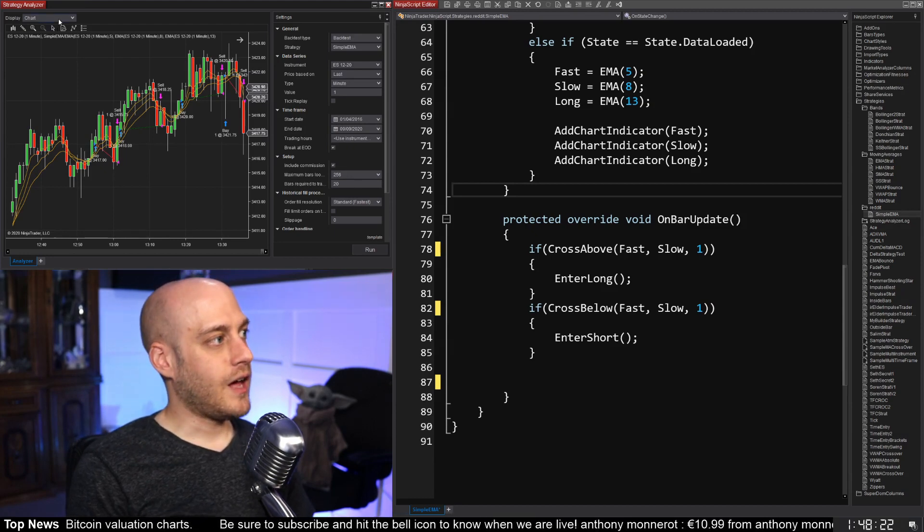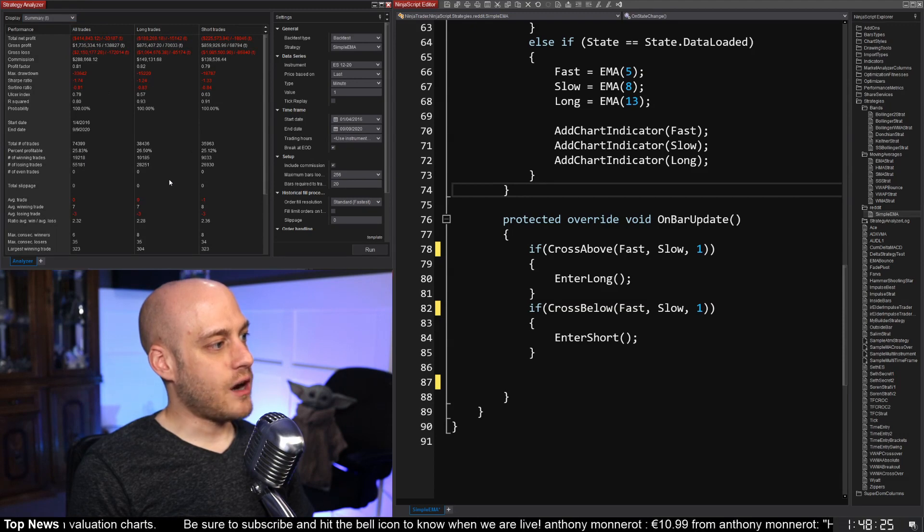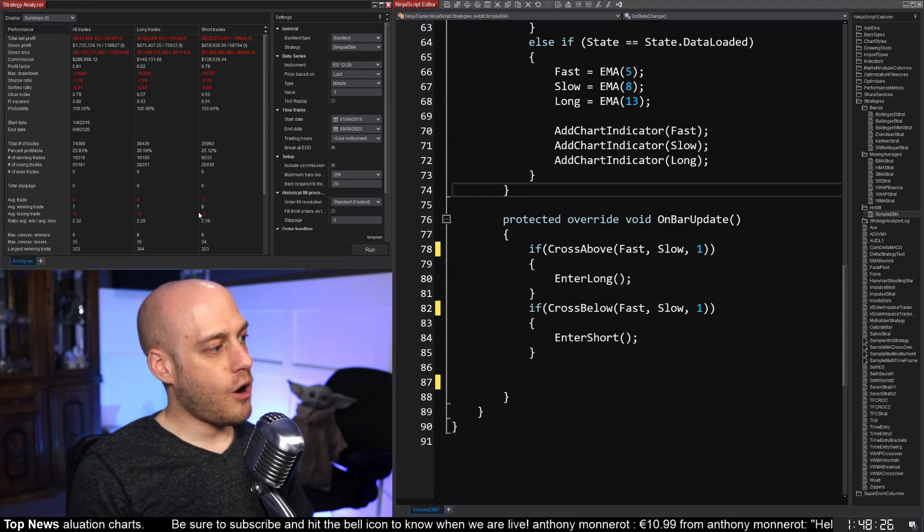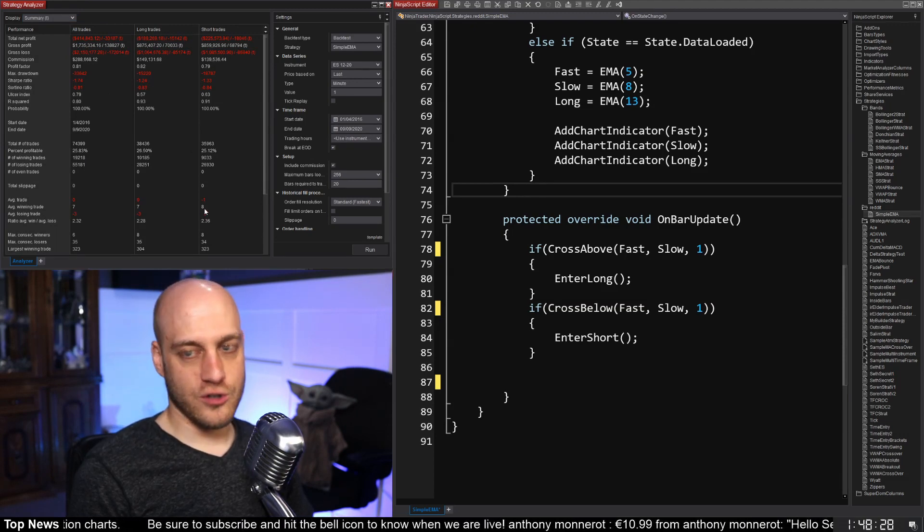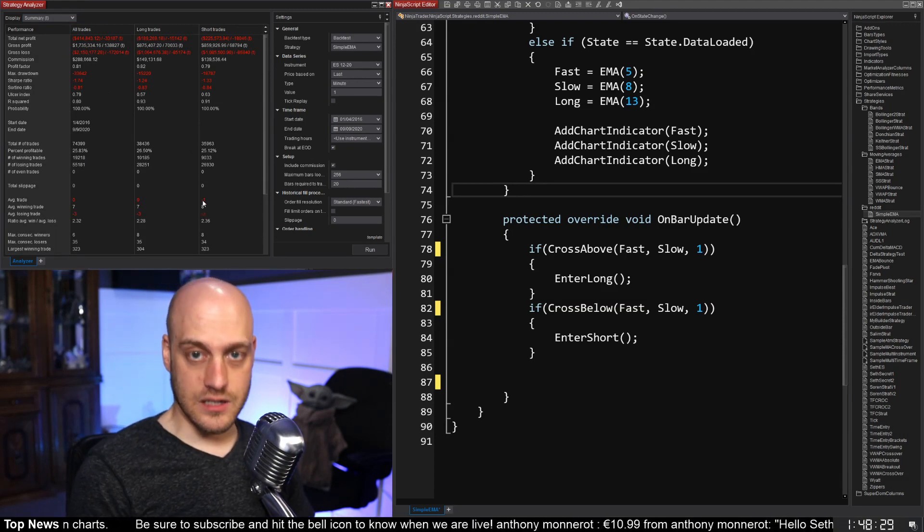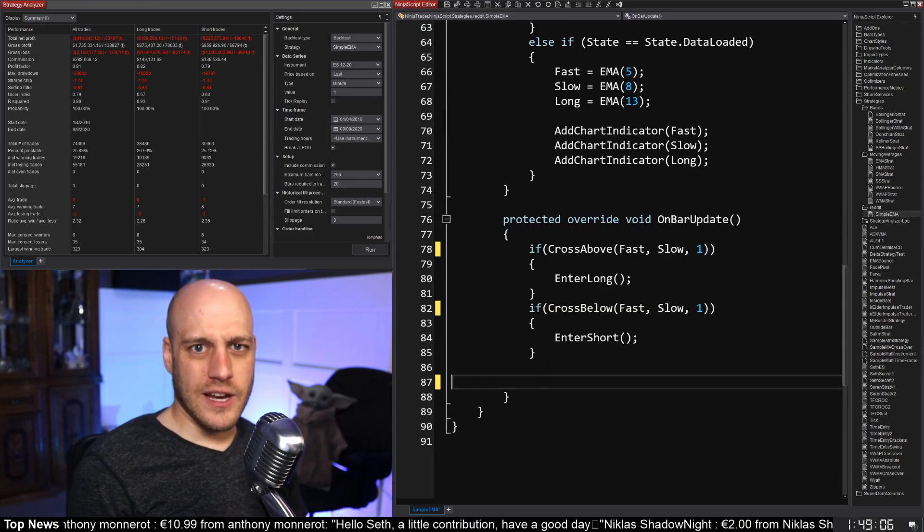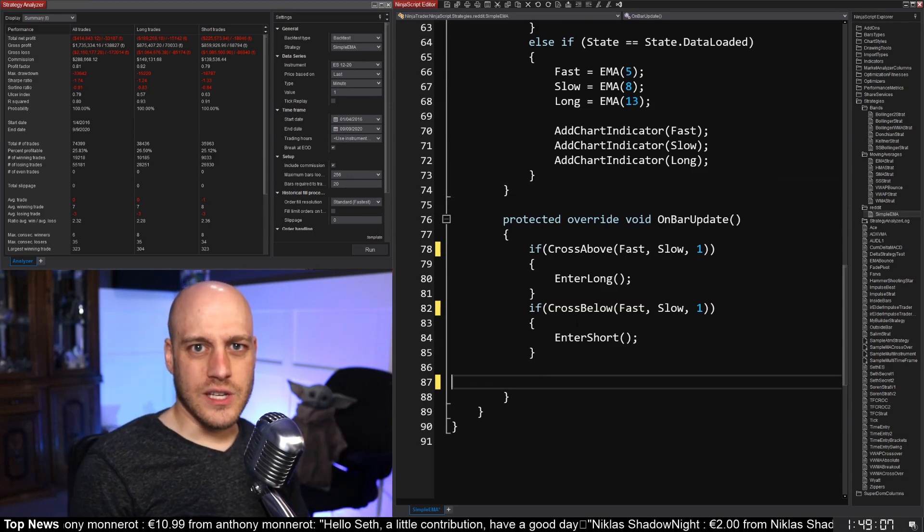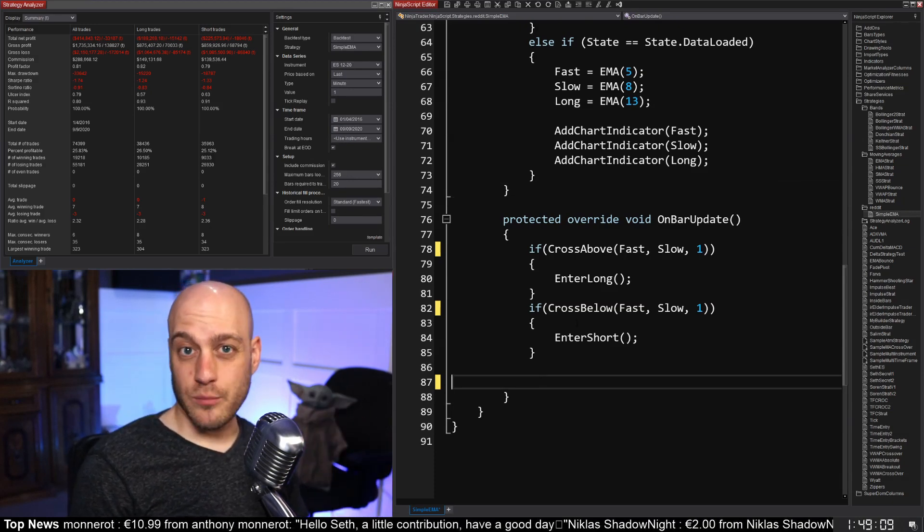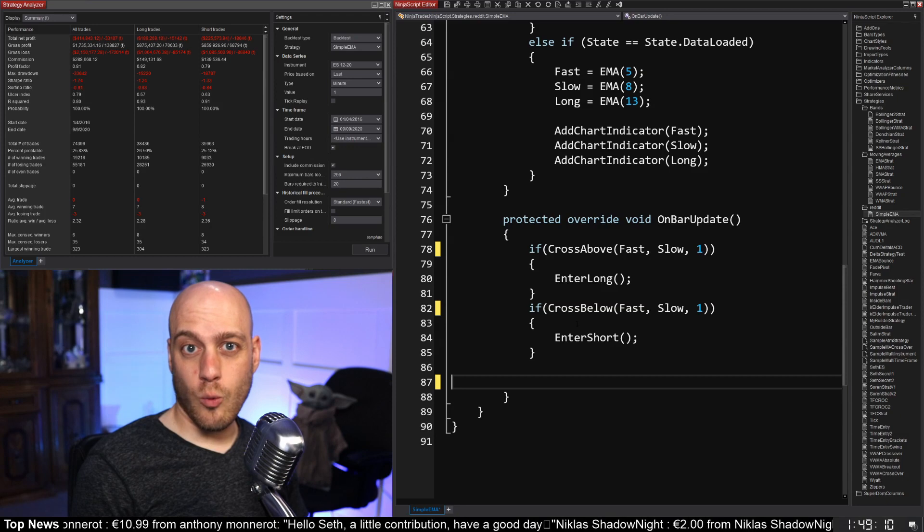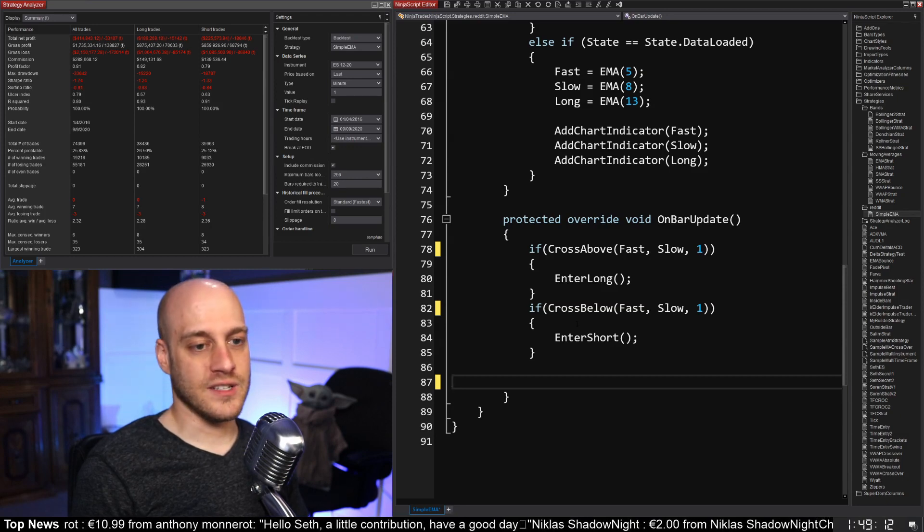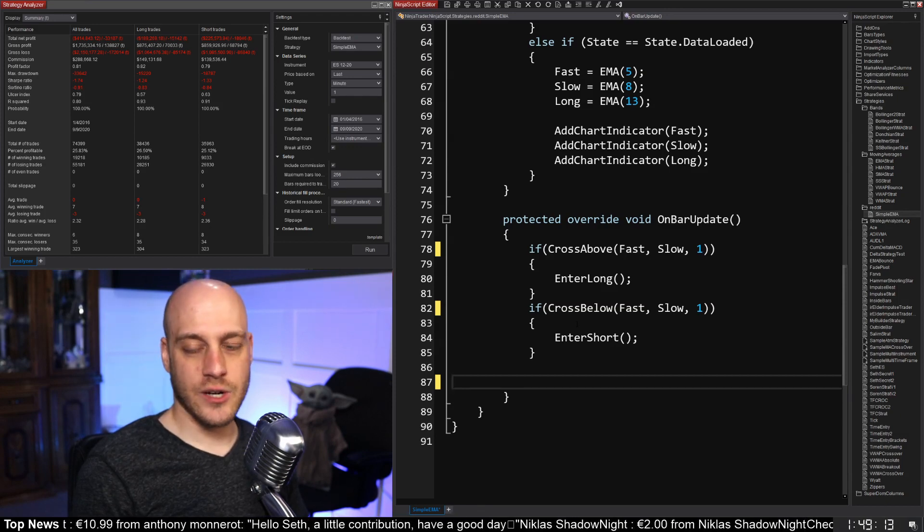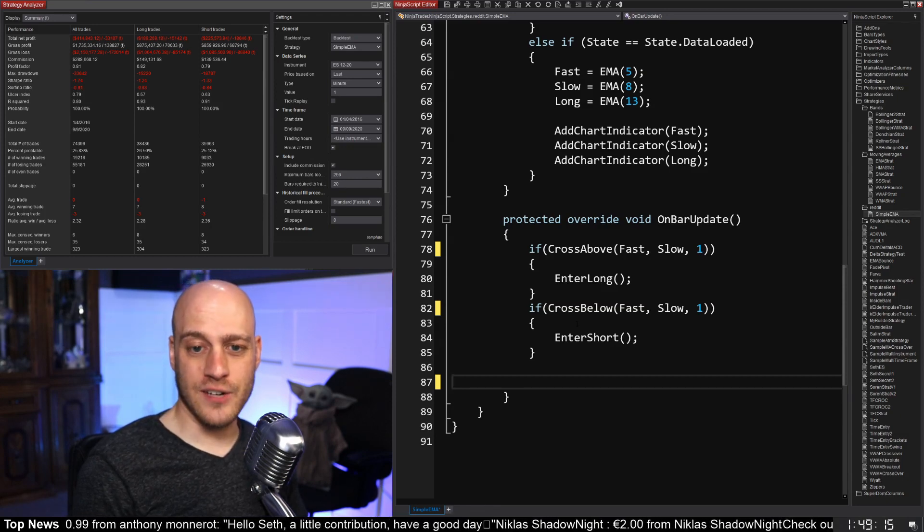All right. So you're giving up a lot of profits when you do make money. The good news is though, is that our winners are larger than our losers by at least double. So I have a couple of ideas on things that we can do to maybe try and improve it a little bit.